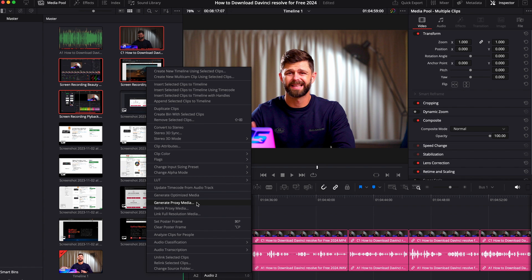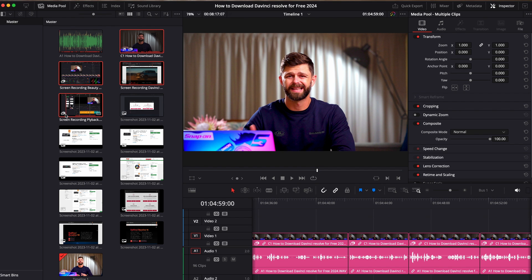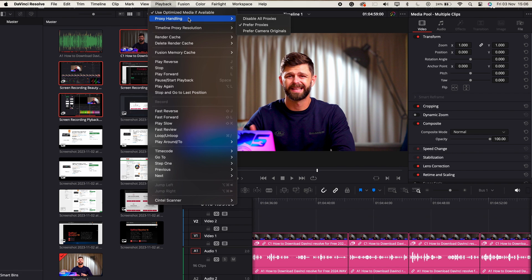One of the best ways to get smoother performance is to use proxy media. In the media pool, select your media clips and right click on them. Within this menu there's the option to generate proxy media. Proxy media is a lower resolution version of the video file that you edit with, and once you're ready to render your final video it'll use the original clip. Click on generate proxy media. To make sure DaVinci Resolve uses this proxy file while editing, head to the top, click on the playback menu, and select proxy handling — make sure the option that says prefer proxies is checked.